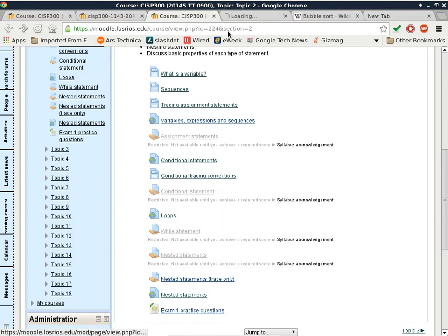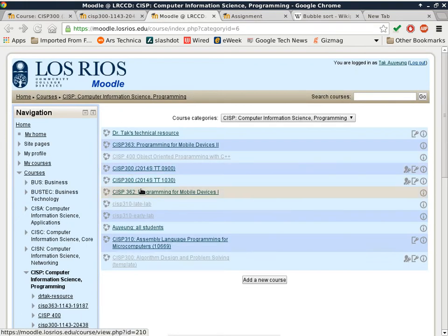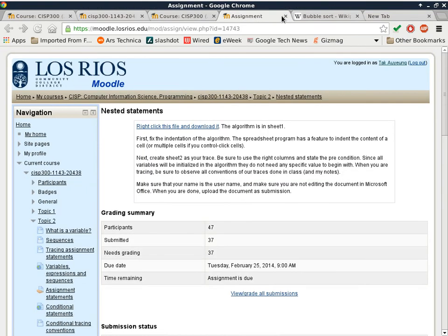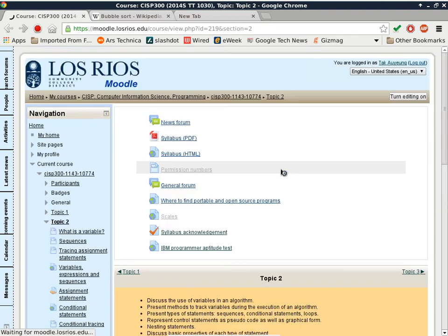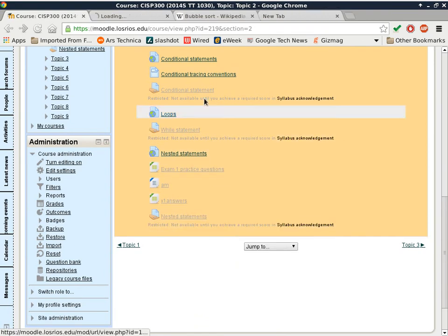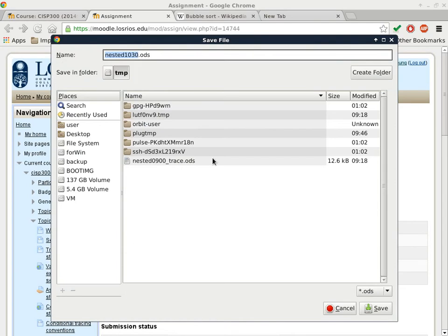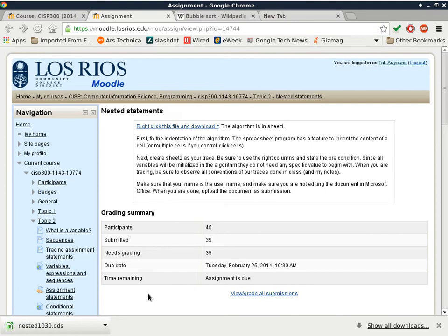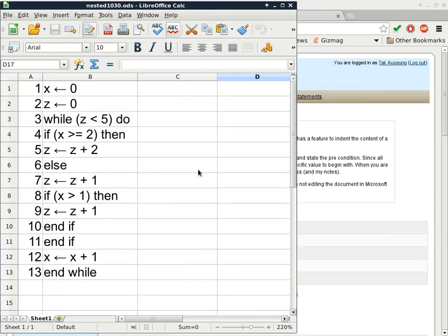Here we have our homework assignment — let me make sure I'm in the right class. There we go. So the first thing we'll do is take a look at the nested statement assignment. I'll do the indentation and show you the process of doing that, because this is something you'll have to do with all your homework assignments. The understanding of the nesting part is important. Here's the starting point of the homework assignment and you have to figure out the proper indentation.